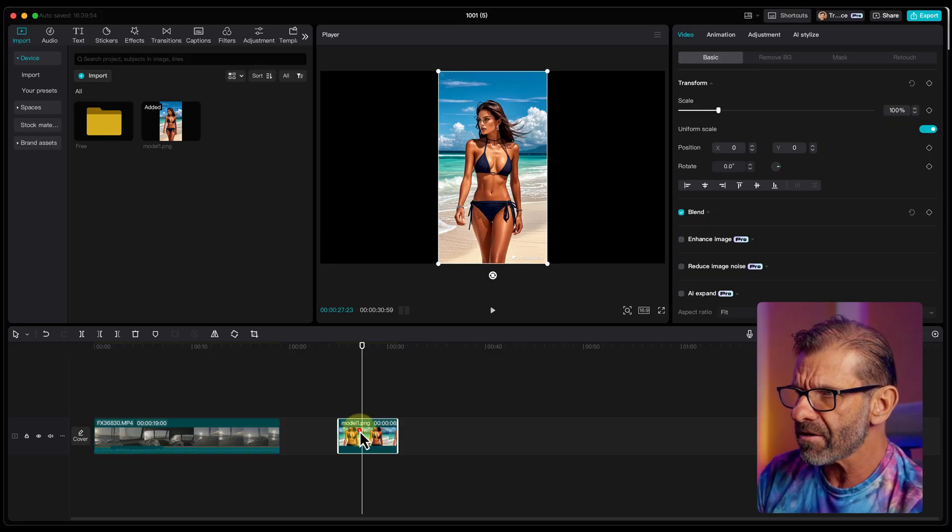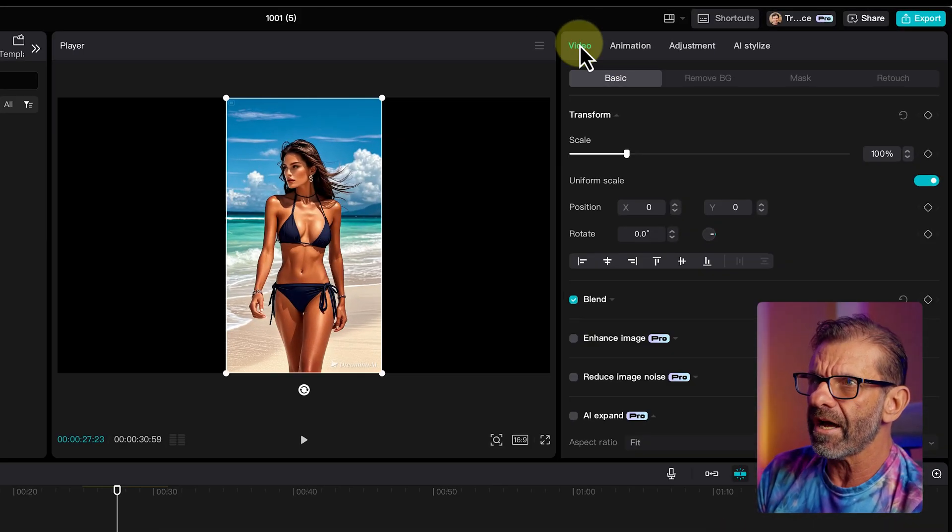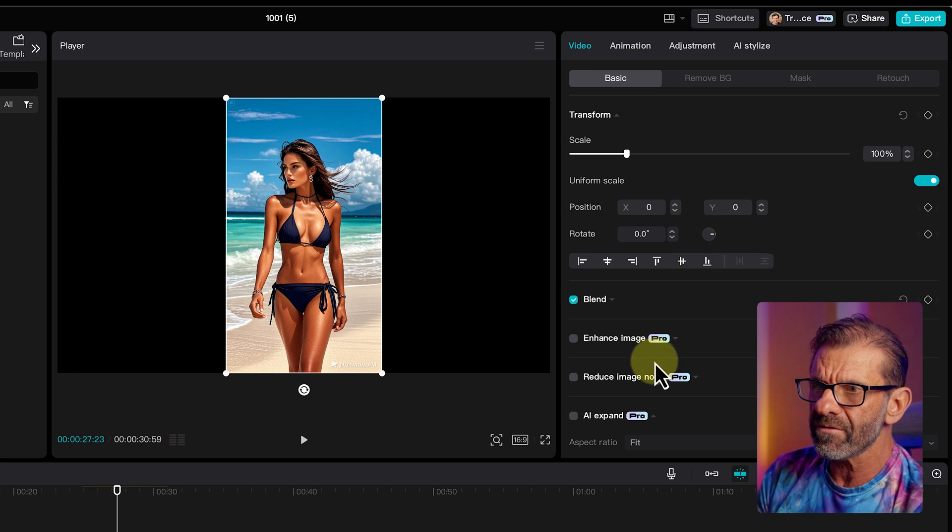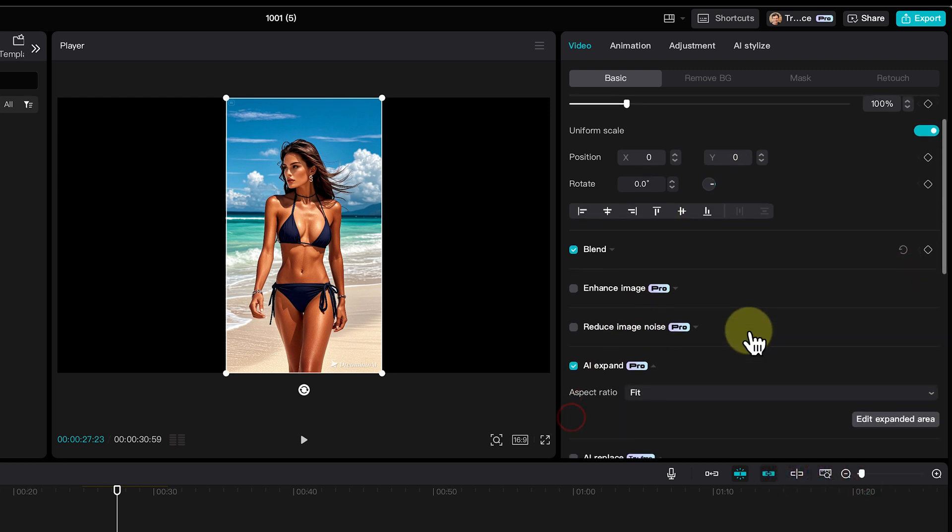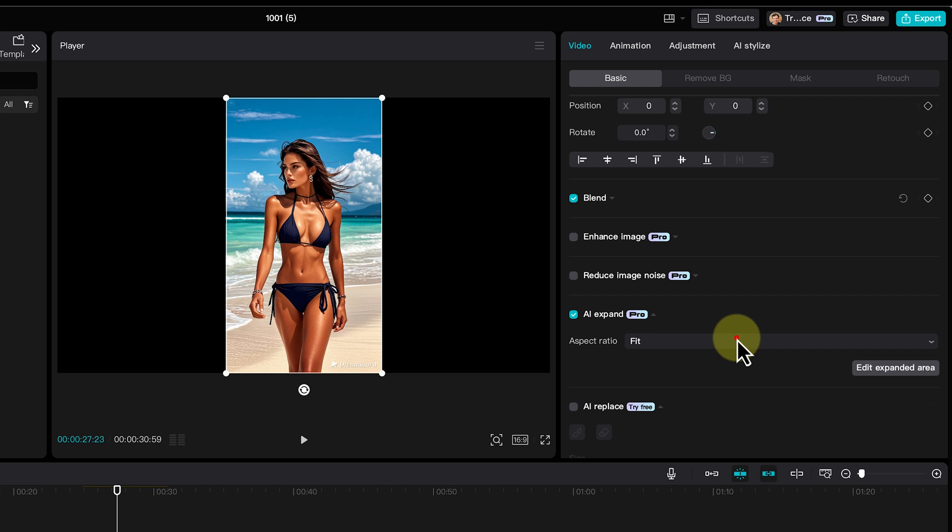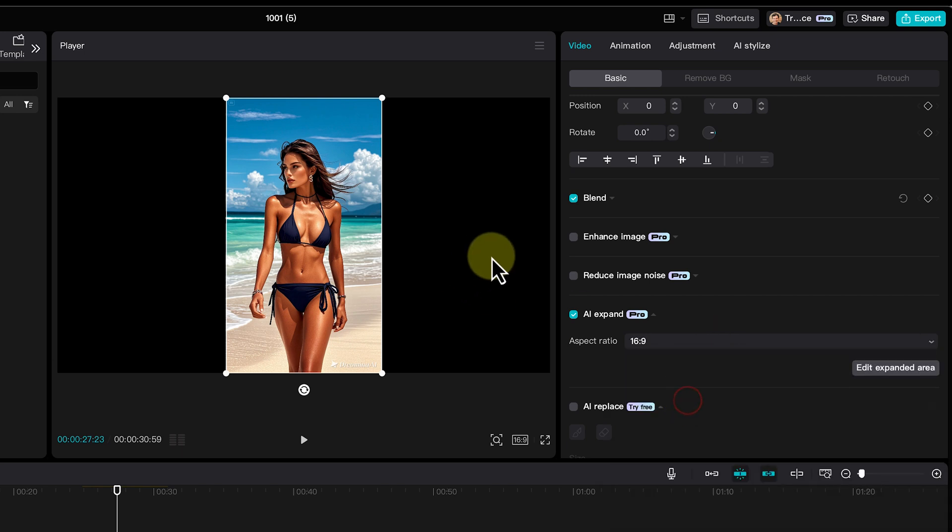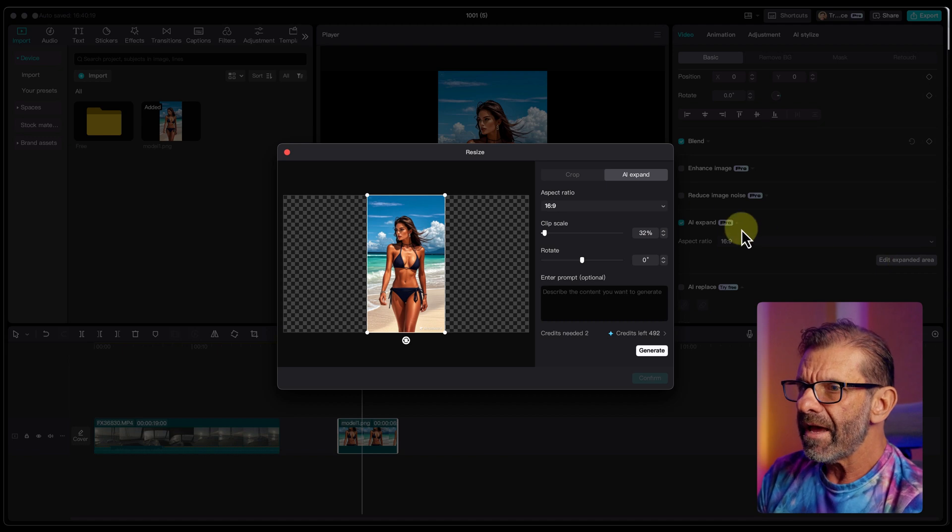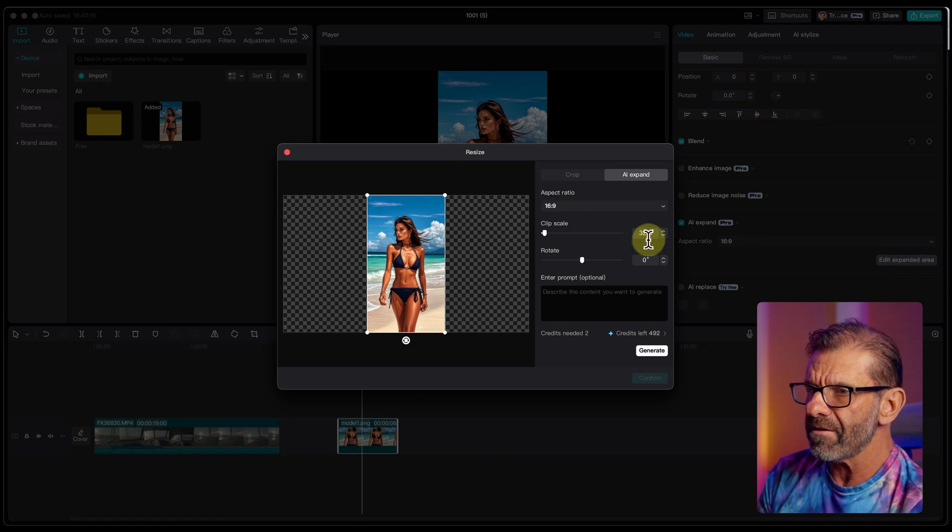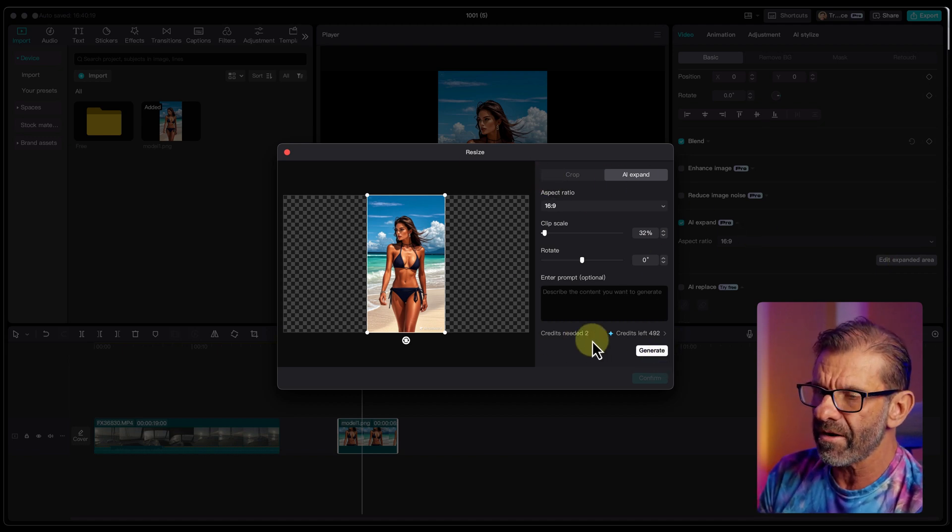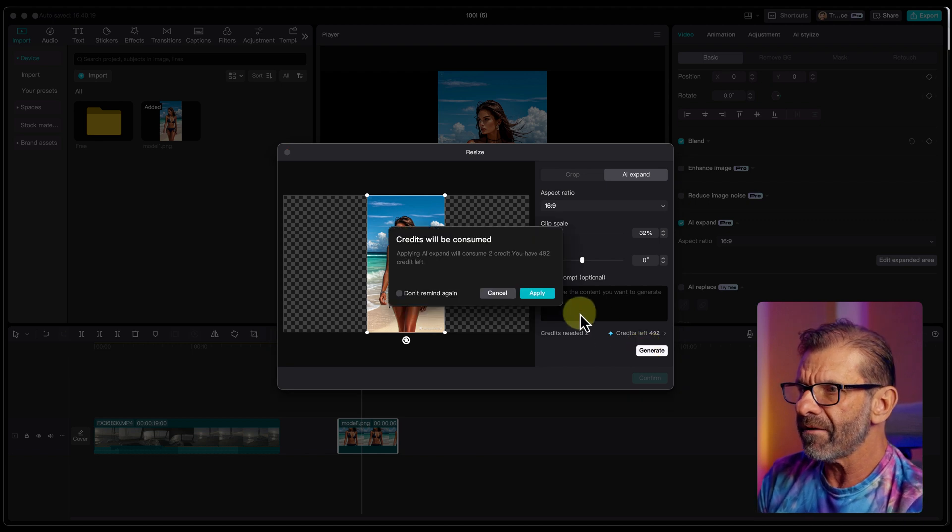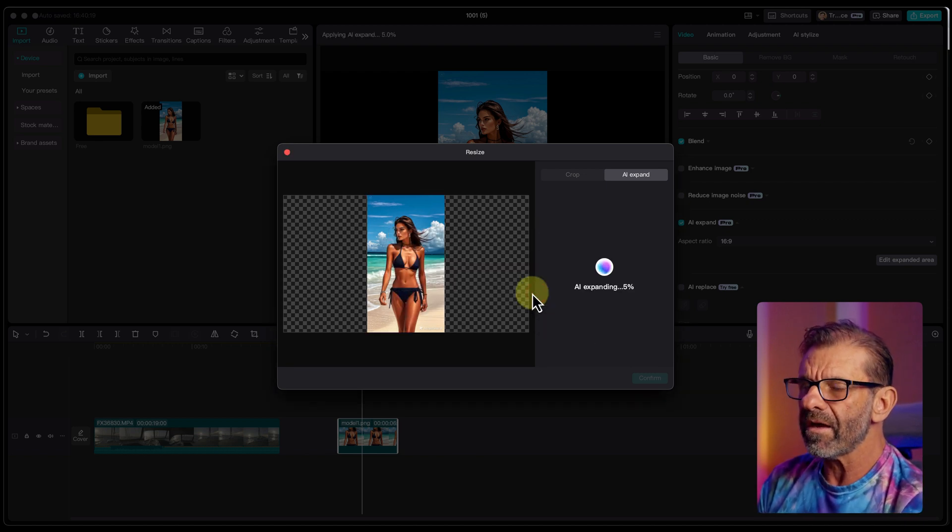We click on this girl. Make sure it's highlighted. Click on Video, Basic, and scroll down to AI Expand. And we have the ability to change the aspect ratio by clicking here and choosing 16 by 9. So it's going to fill that in. Then I'm going to edit the expanded area. And all this stuff looks pretty good. All I need to do is hit Generate. It's going to take a couple of credits, but I've got a whole bunch. So I'm going to hit Generate. And we're going to hit Apply.